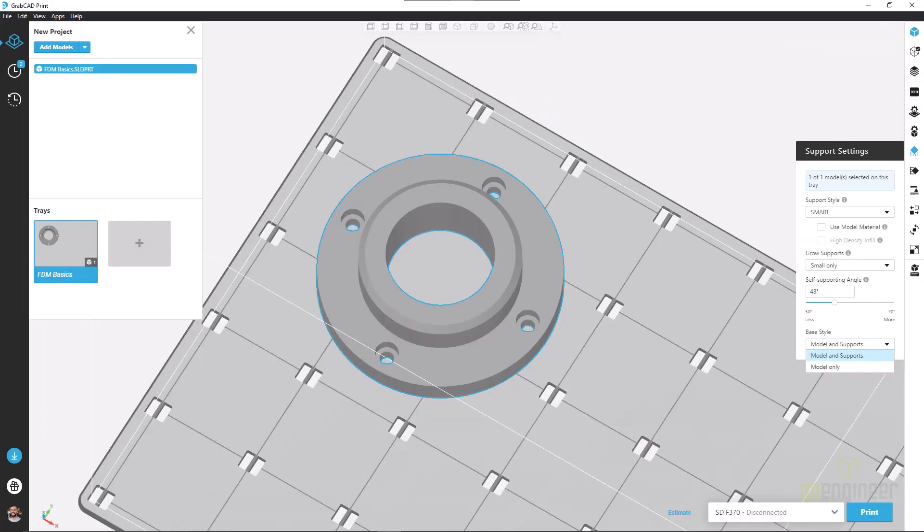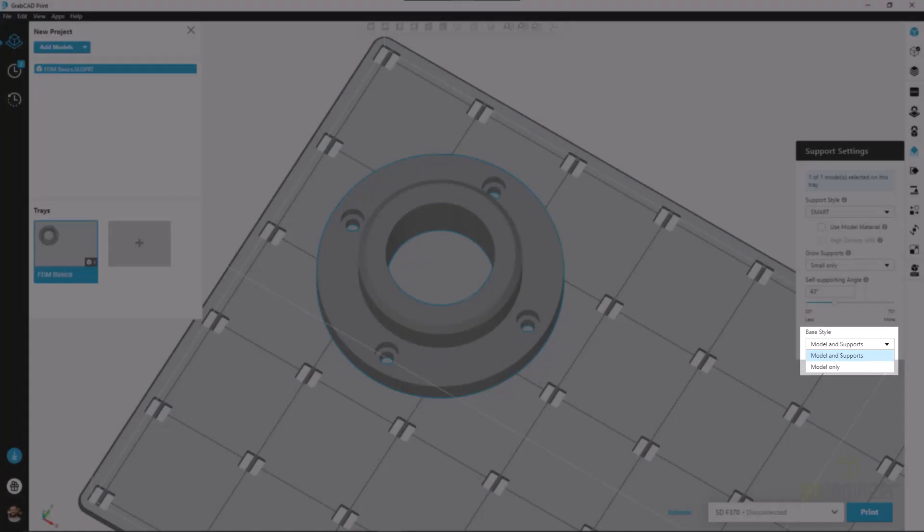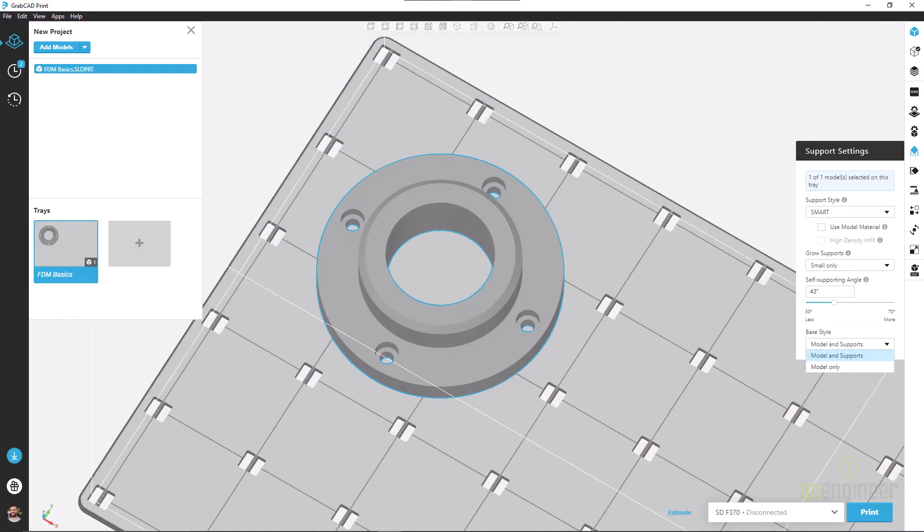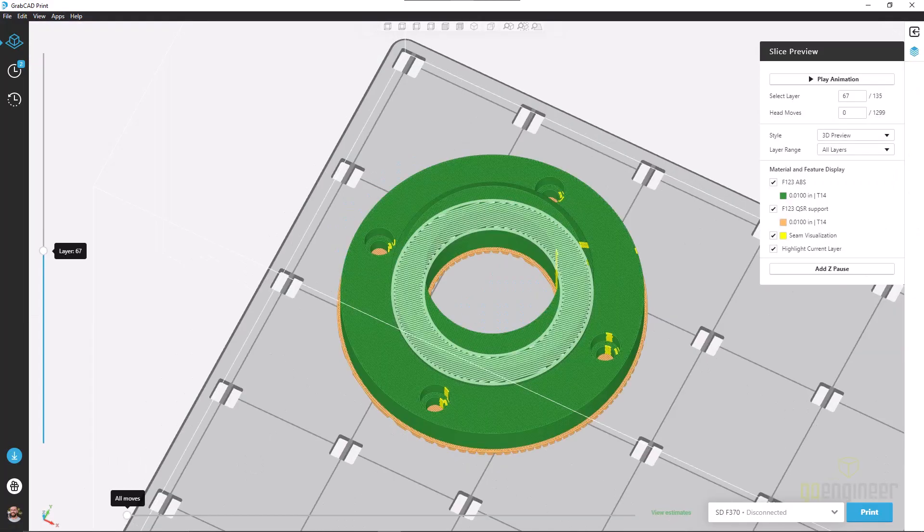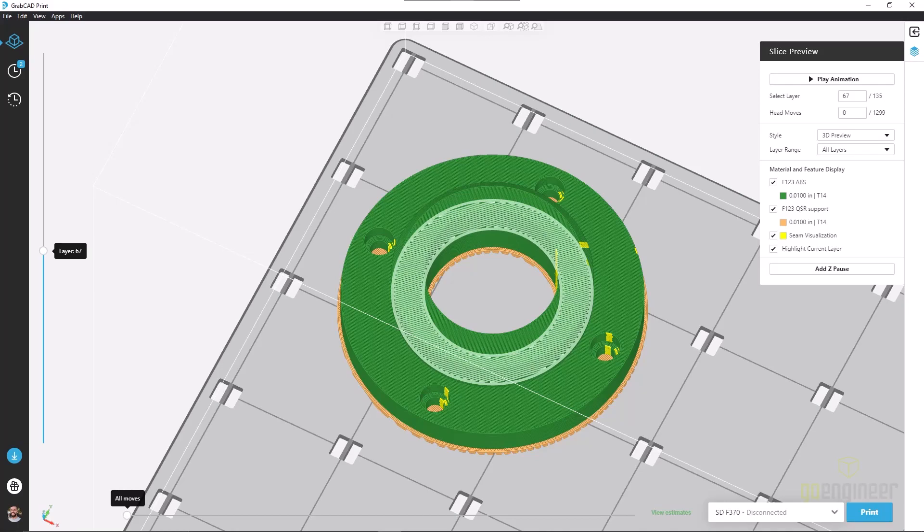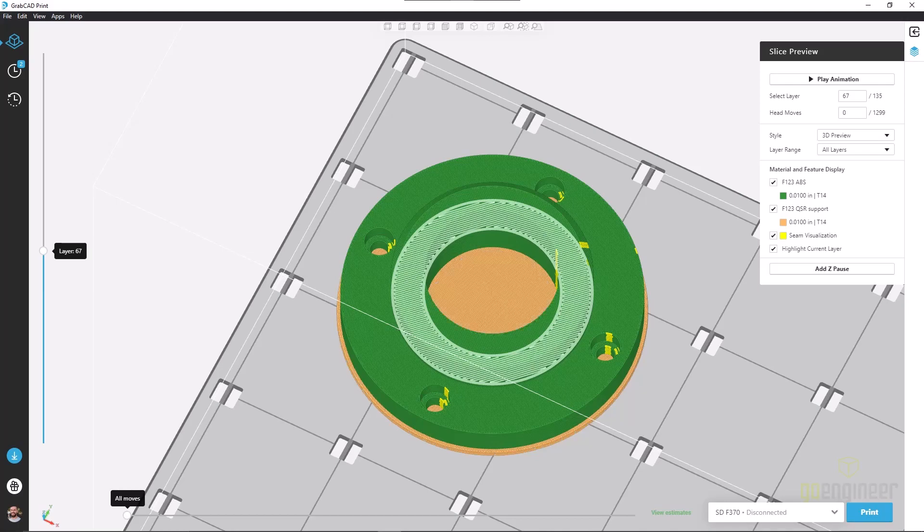Our last option here is base style, and we have model and supports and model only. If we look at the model only slice preview, we notice we're only seeing a support structure where we have model contact with the tray. But when we switch over to model and supports, we will fill in any closed contour space with a full bed of support material.